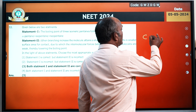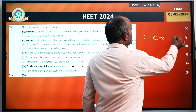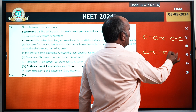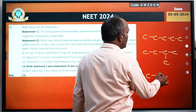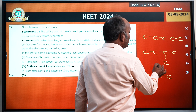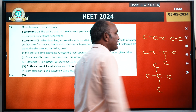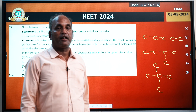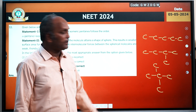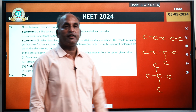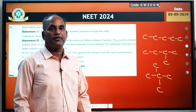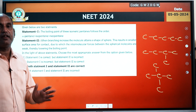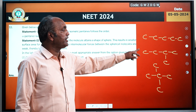Generally pentane के three isomers होते हैं: first isomer होता है n-pentane, second isomer होता है isopentane, और third isomer होता है neopentane। इन isomers के अंदर जैसे जैसे branching increase होती है वैसे वैसे surface area decrease होता है, और surface area decrease होने के कारण boiling point decrease होता है।